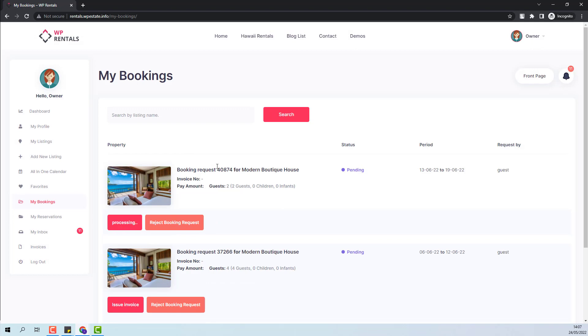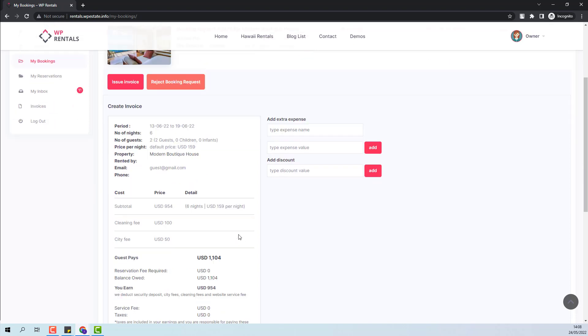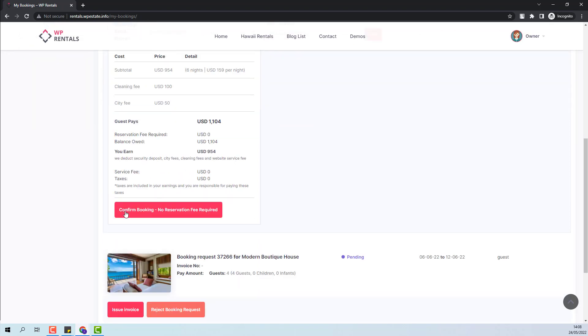The owner will be able to reject the booking or issue invoice. If issue invoice is pressed, then the owner will be able to see all the booking details like period, number of nights, number of guests and other details. Here you will have the confirm booking button. Since there will be no deposit fee required, the booking will be confirmed as soon as the owner will press this button.